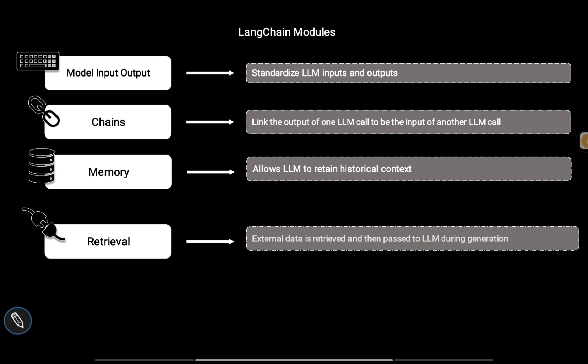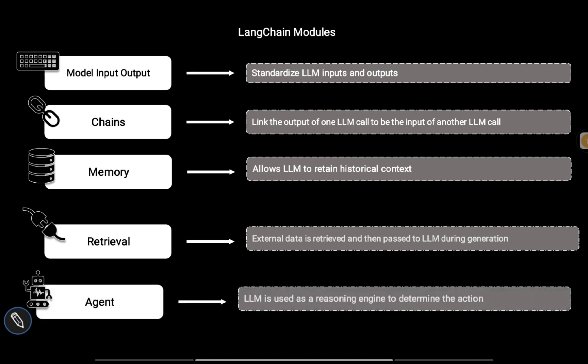The last one is Agent. This is something you should learn at the end - in the beginning, you should learn the other components or modules of LangChain, and with that understanding, you should learn what is an agent.